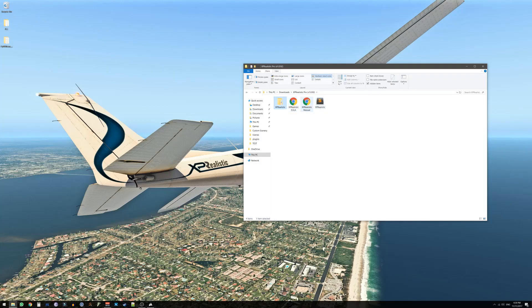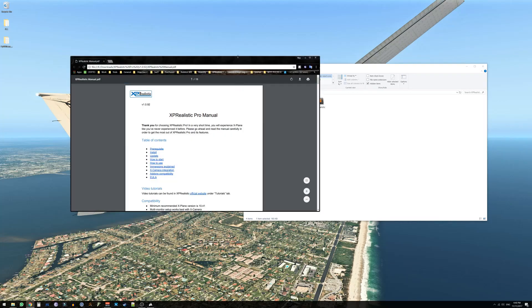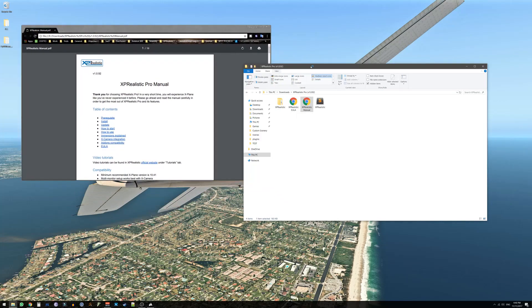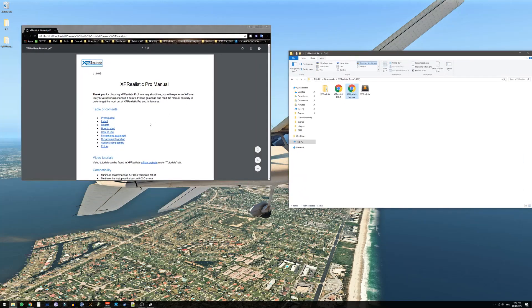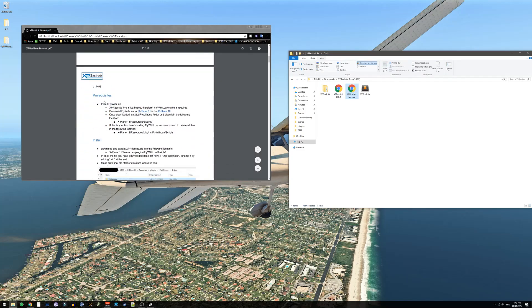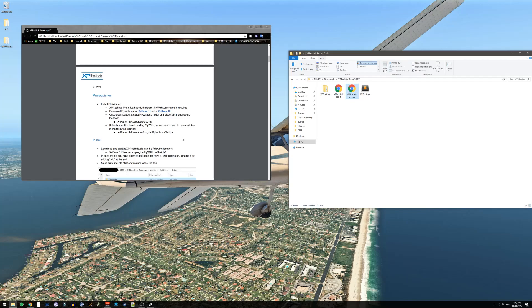Double click on XP Realistic manual. This will open XP Realistic PDF manual. Scroll down to the prerequisites section and at this point we will install FlyWithLua plugin which is a prerequisite for XP Realistic.